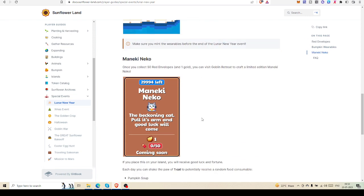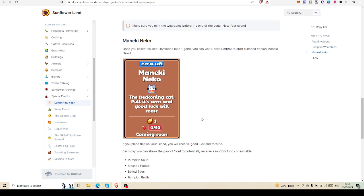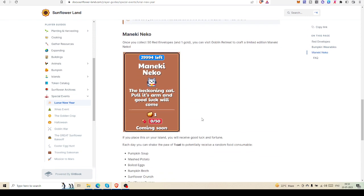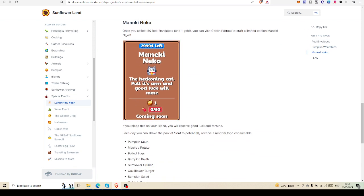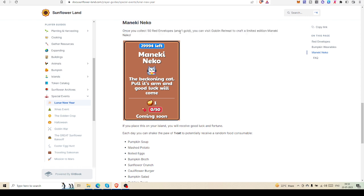This is not all of the red envelope advantages. Another red envelope advantage is Maneki Neko. Once you collect 50 red envelopes and one gold, you can visit Goblin Retreat to craft a limited edition Maneki Neko.